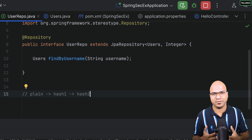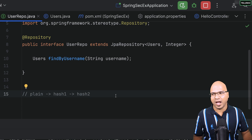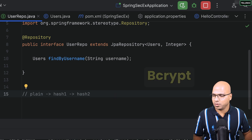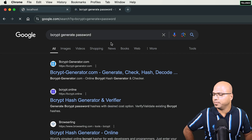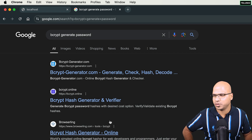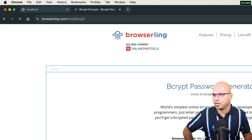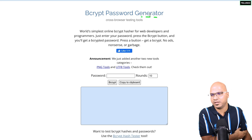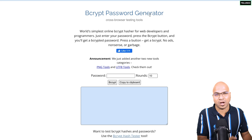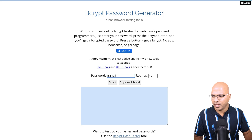If you do it more times, and if it takes some time for computation, you can secure it. To achieve that we are going to use something called bcrypt. Let's head back to the browser and search for a bcrypt password generator. I sometimes use bcrypt online or bcrypt.io. Here we got this bcrypt password generator — it finds the hash and you can do multiple rounds.